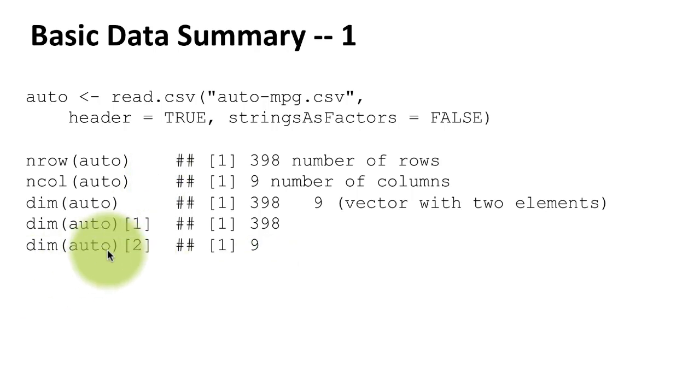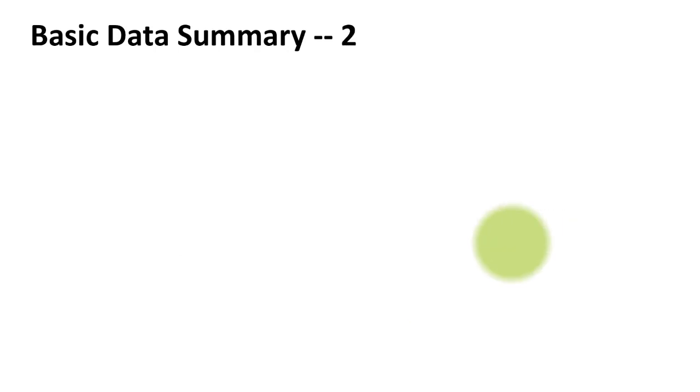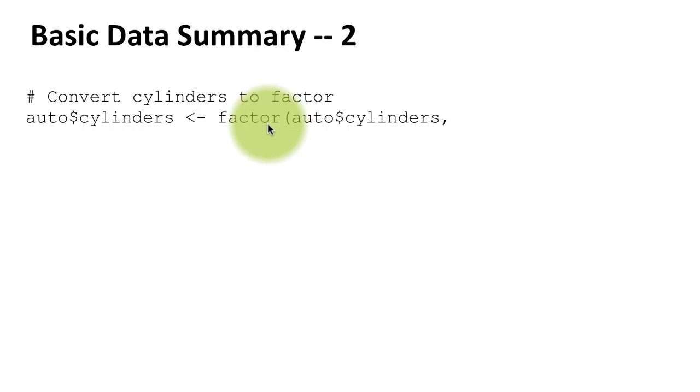Again, you can get the number of columns by doing dim(auto) within square brackets two - that will give you the number of columns. So we can do other things. For example, before we get any data summaries, what I would like to do is to convert the number of cylinders.